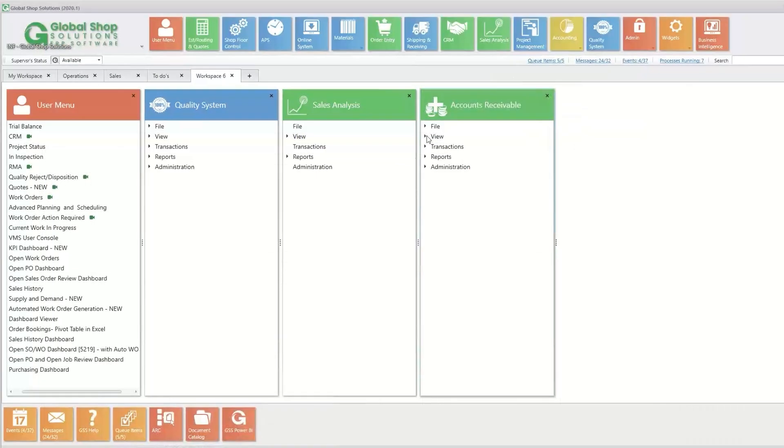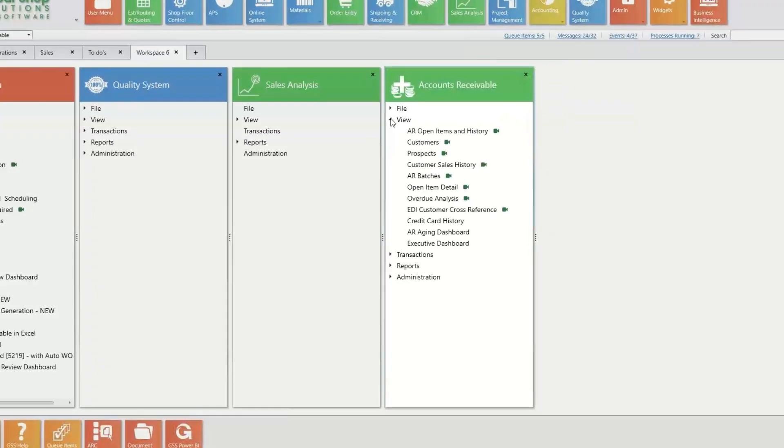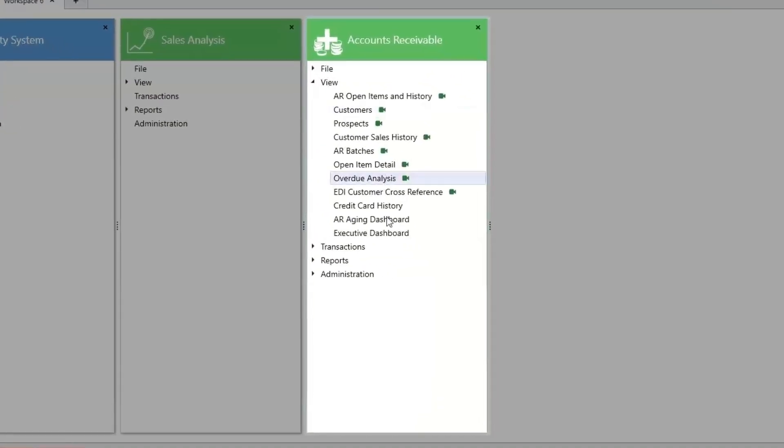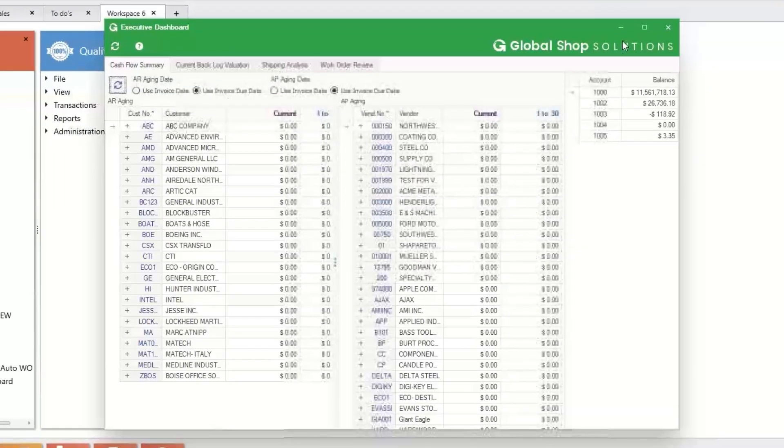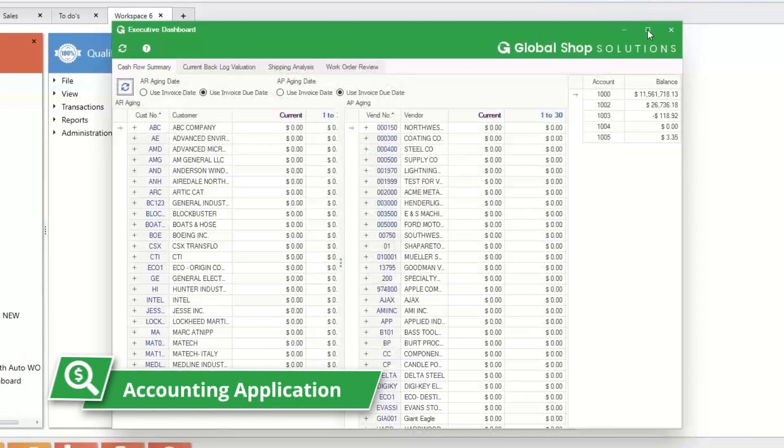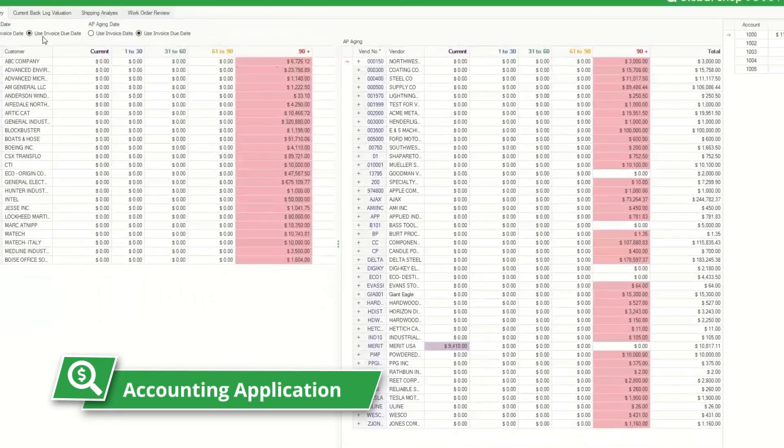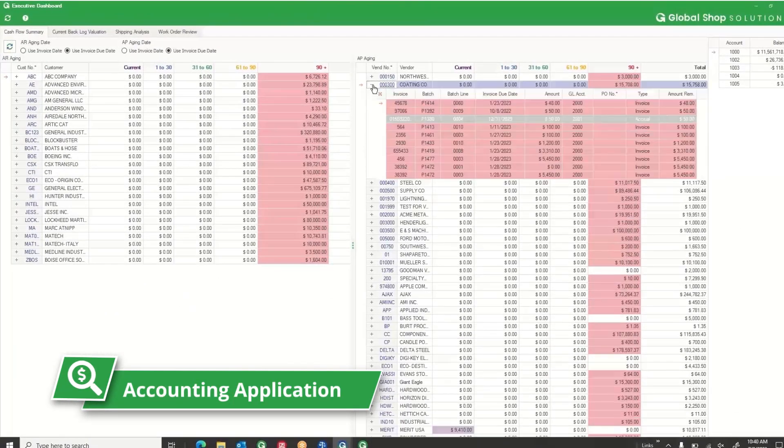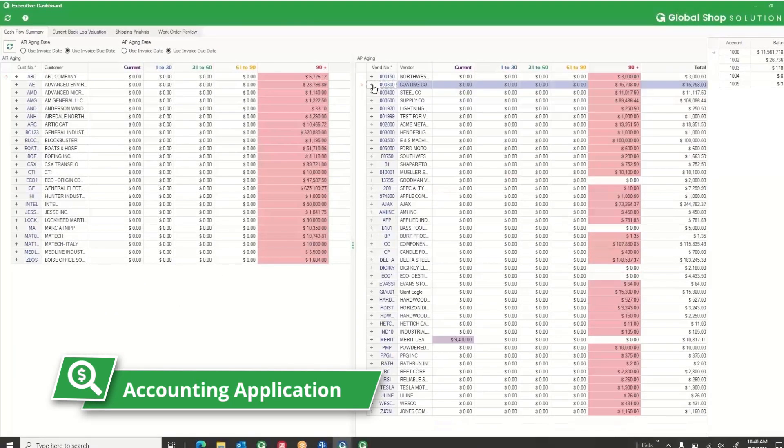From there, all the financial information is flowing to the general ledger in the accounting application, so you can see your accounts payable, accounts receivable, and cash accounts on demand.